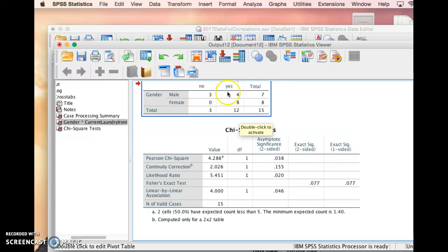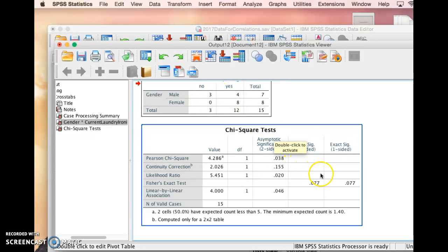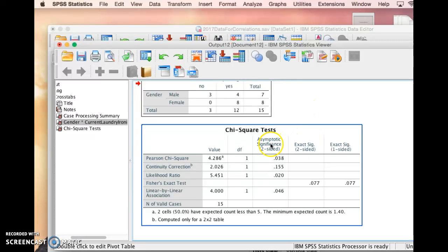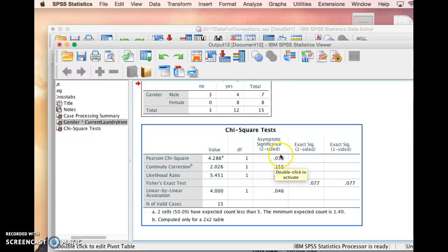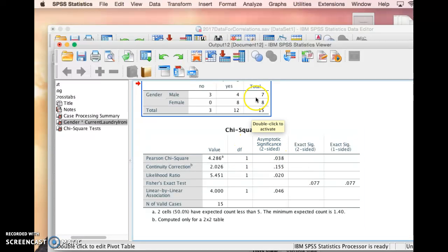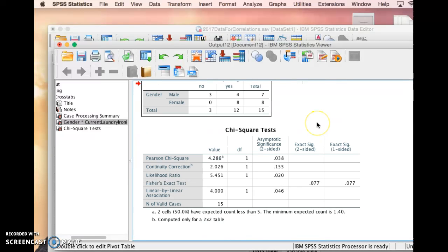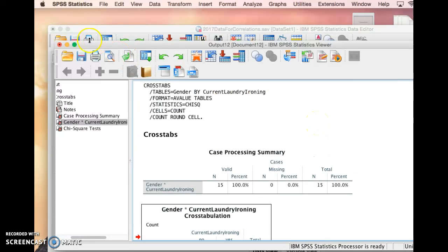That means that there's two options. And then we're going to look at the significance. So we can see here the significance for the Pearson chi-square is 0.038, which is less than 0.05, so there is a significant effect. Gender does significantly affect whether or not a person does laundry. So that's what we can determine using chi-square. Thank you.